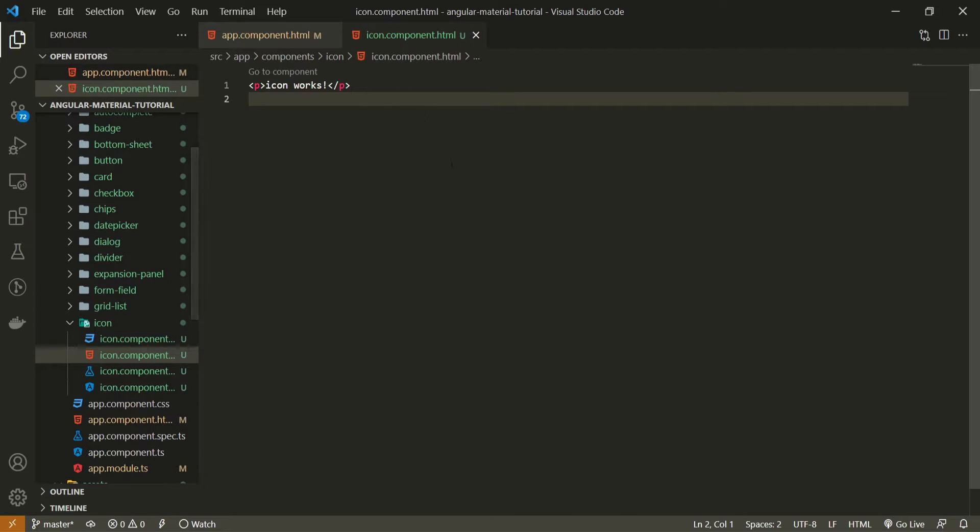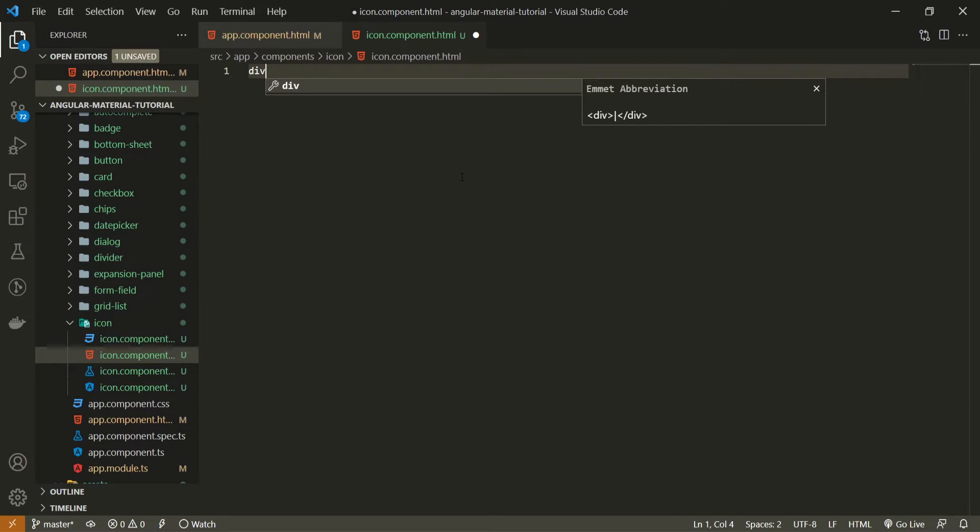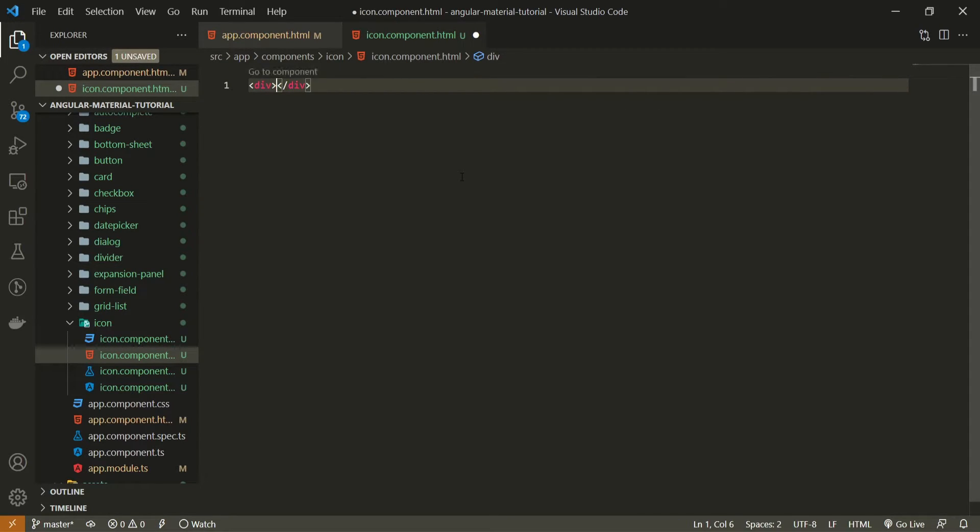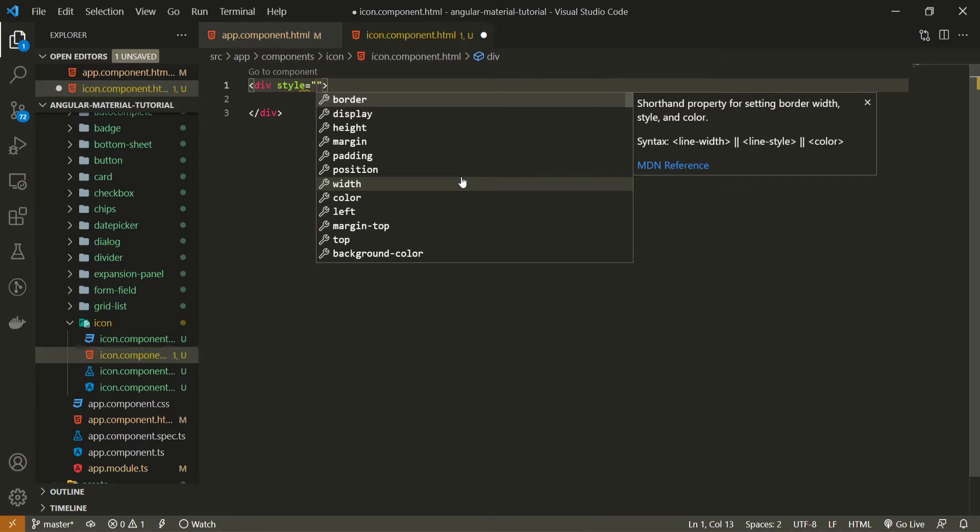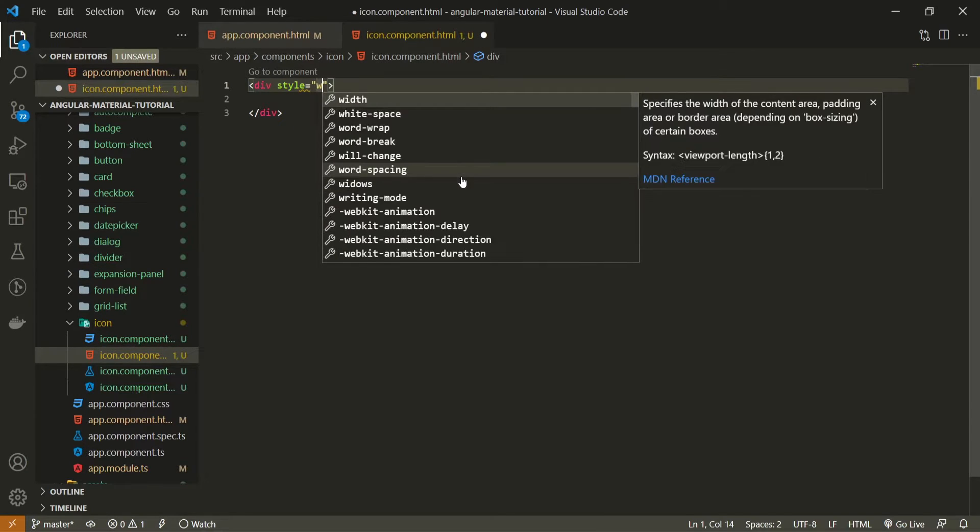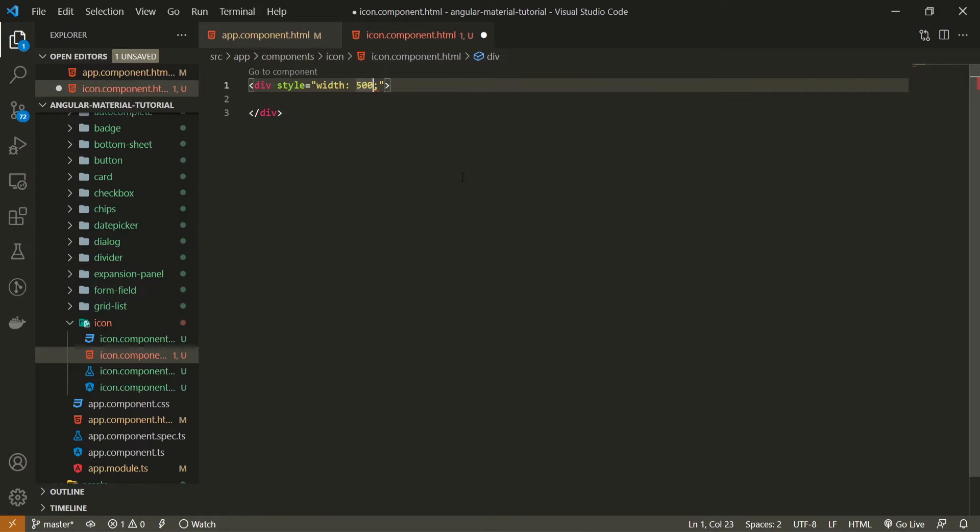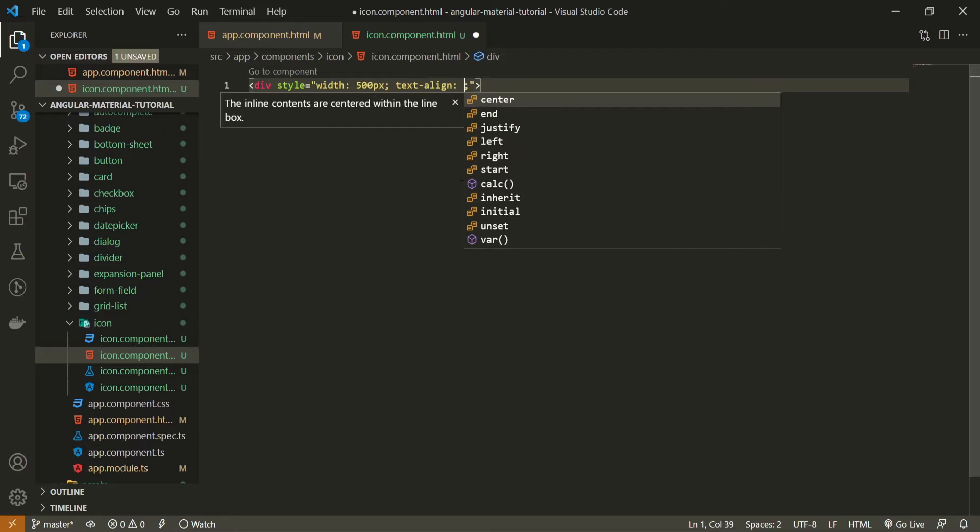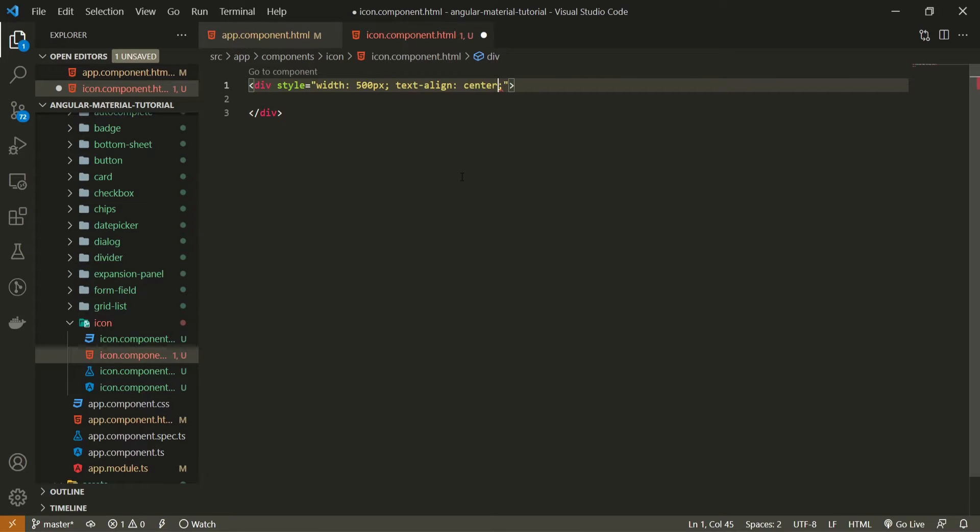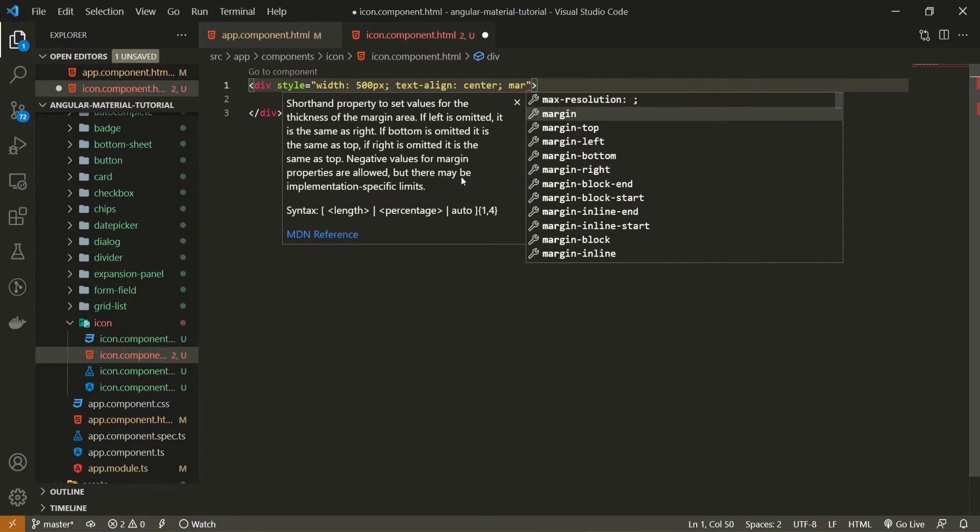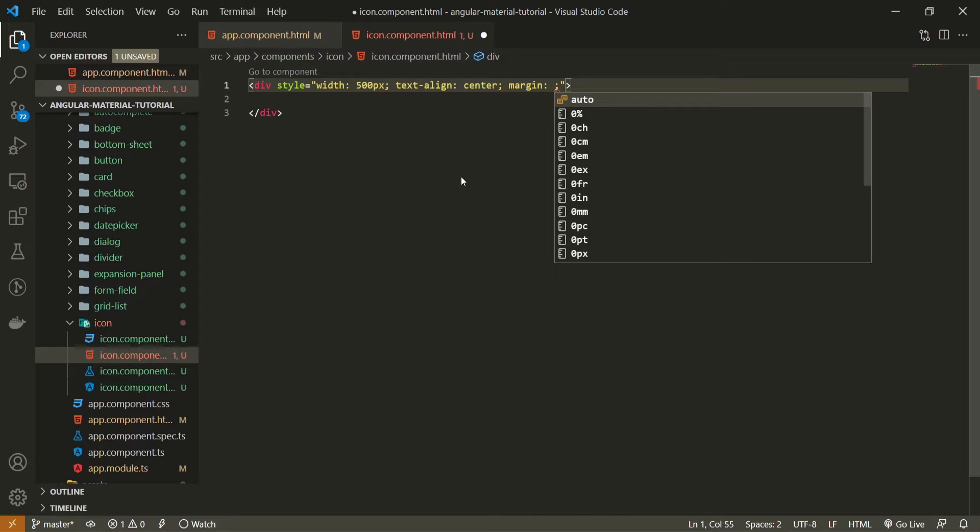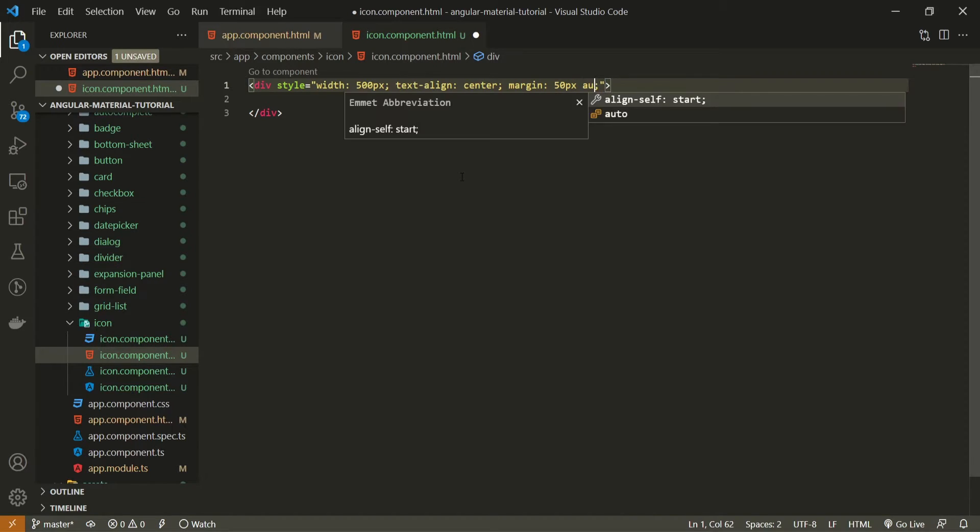For that I will just open my icon.component.html file and here I will create first of all a div. I will use this div just to center my icons in the center of the screen. Here I will set the style attribute which will hold the width. Width will be 500 pixels. Then I will also set the text-align to be center and also margin can be, for example, 50 pixels top and bottom and auto for left and right.